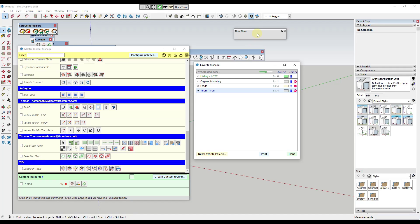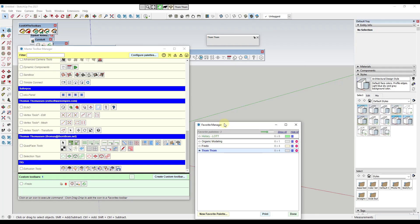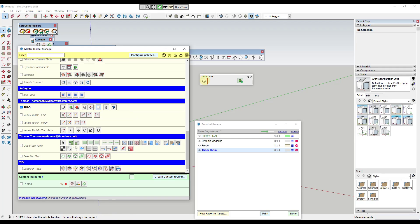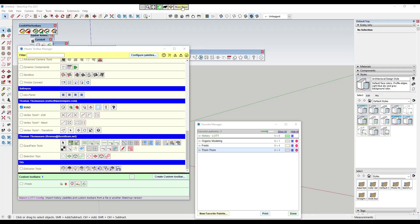Now we've created this little palette that we can put tools into. To put tools in the palette, you're just going to drag them over from the master Toolbar Manager. For example, I've got SubD loaded on my computer, so I want to bring some of the SubD tools in here. I'll just drag them into this palette. Now I've got this palette of tools that I can easily access just by mousing over it.